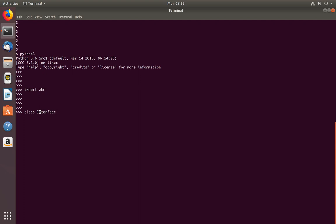Let me create an interface called MyInterface. This class should inherit from ABC.ABC. When we create a class which inherits from ABC.ABC, it works as an interface.